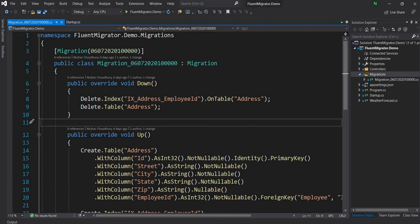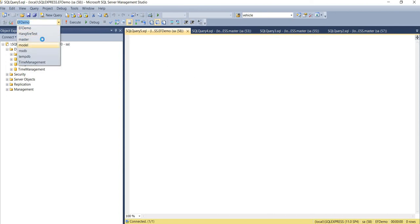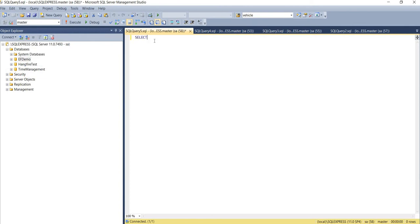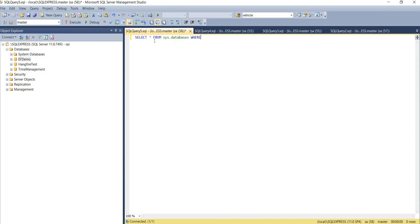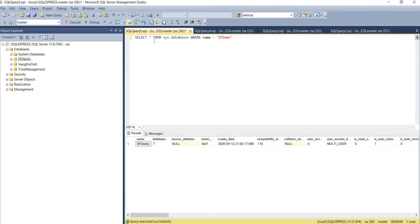So the question is, how do we do it? We are going to need a database connection, and we'll essentially select from sys.databases in master. For example, if we want to create a database called 'demo', we select from master and query sys.databases where name equals 'demo'. If that returns nothing, we know it doesn't exist. If it returns one record, it exists. So we can run that same query in our code, and if it doesn't exist, we can run CREATE DATABASE and pass the name.